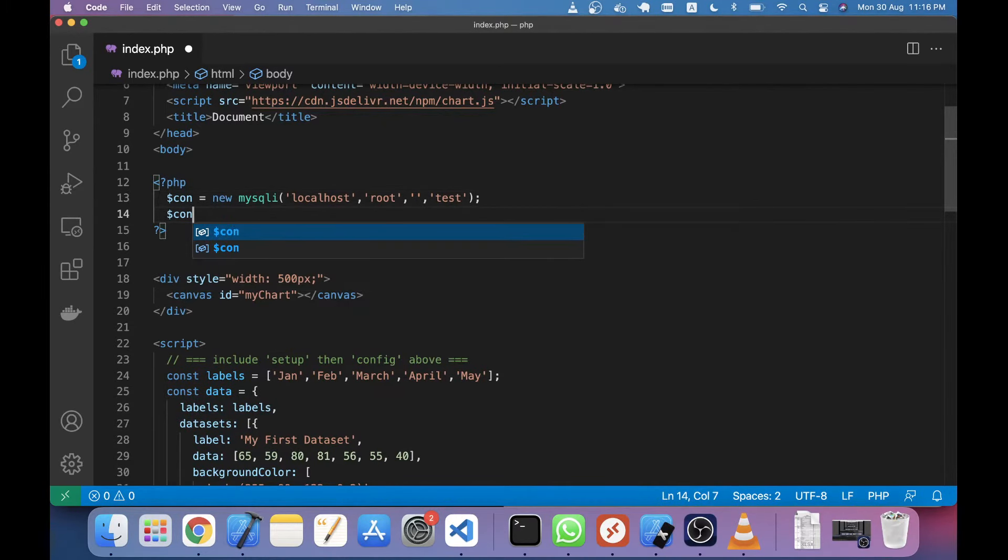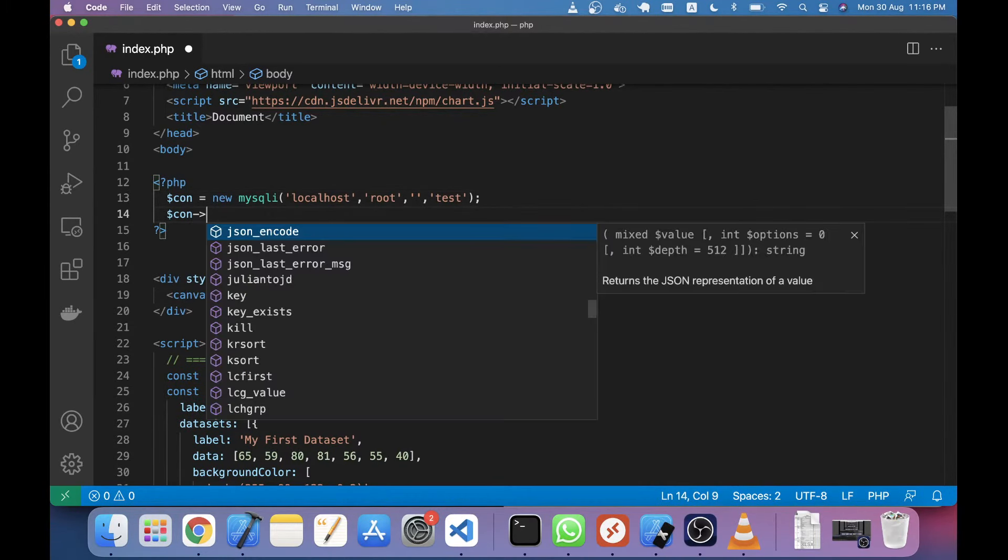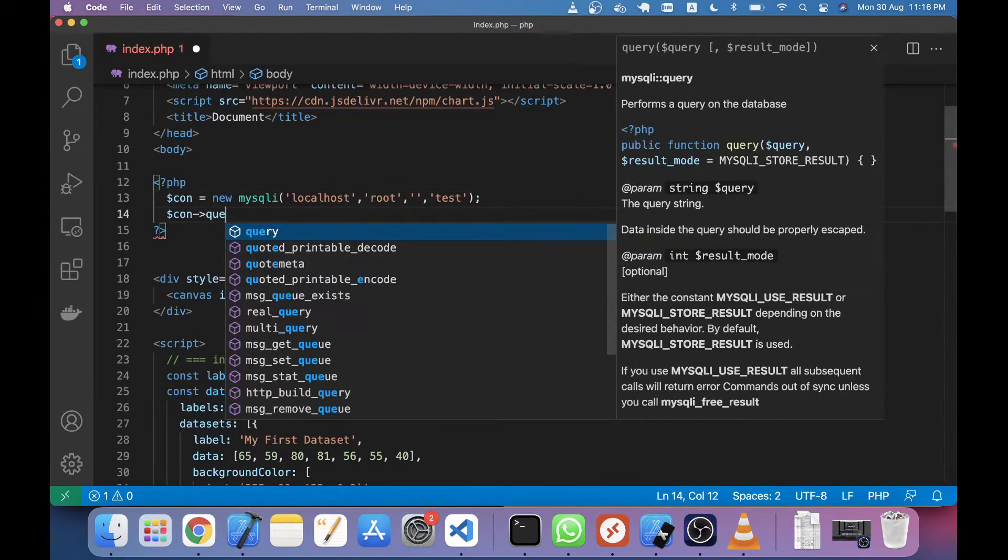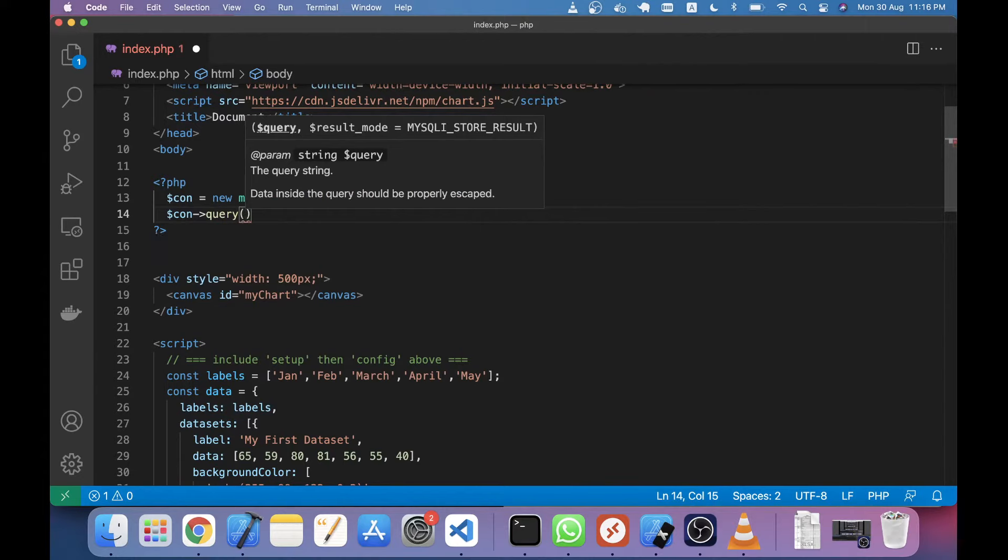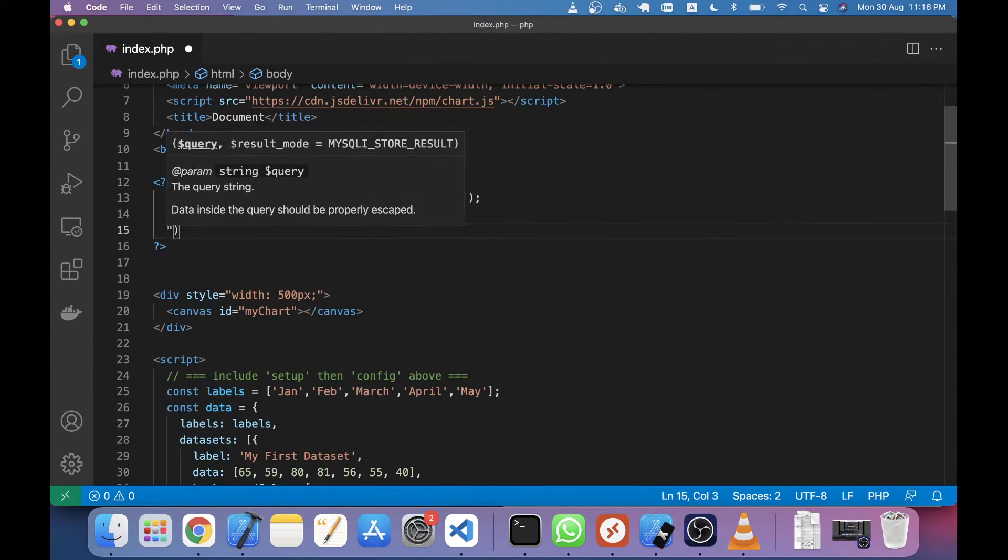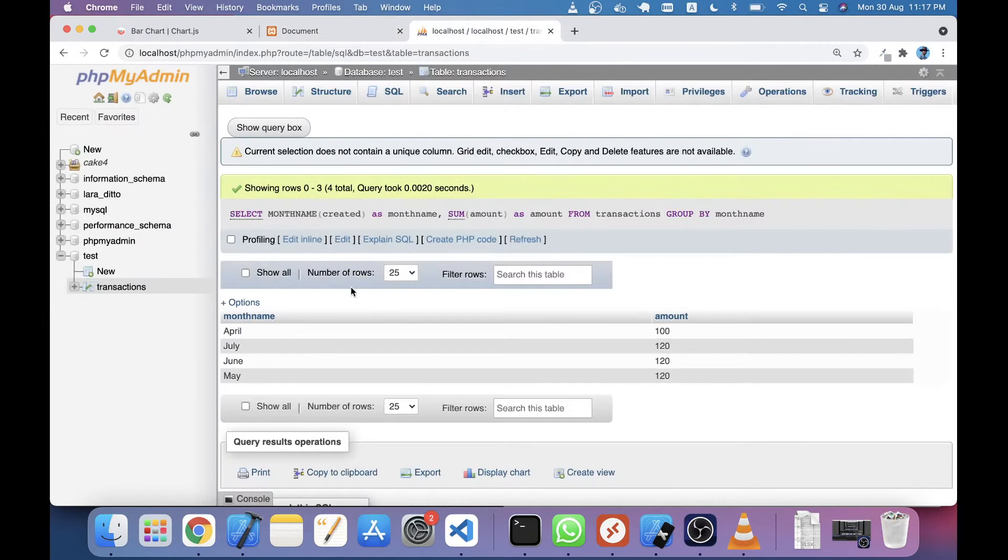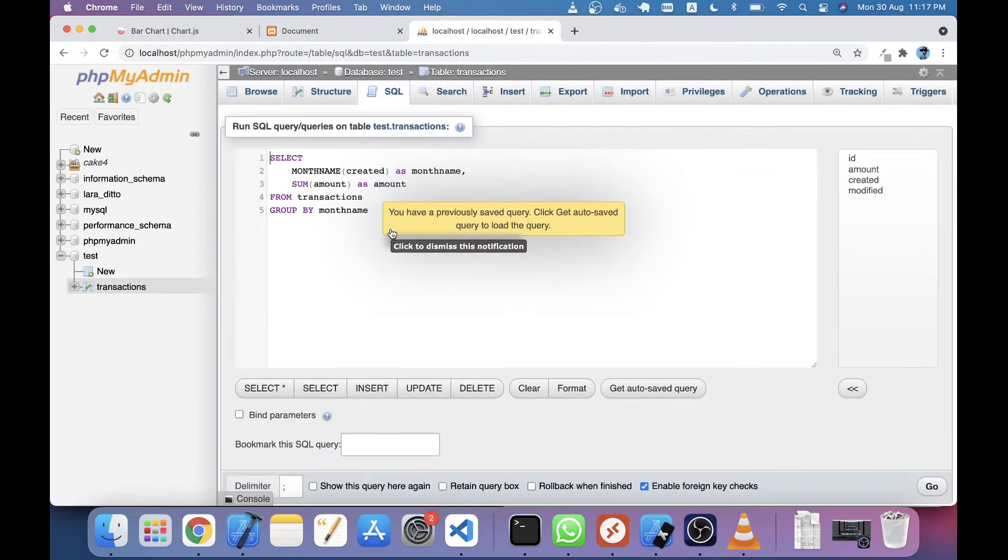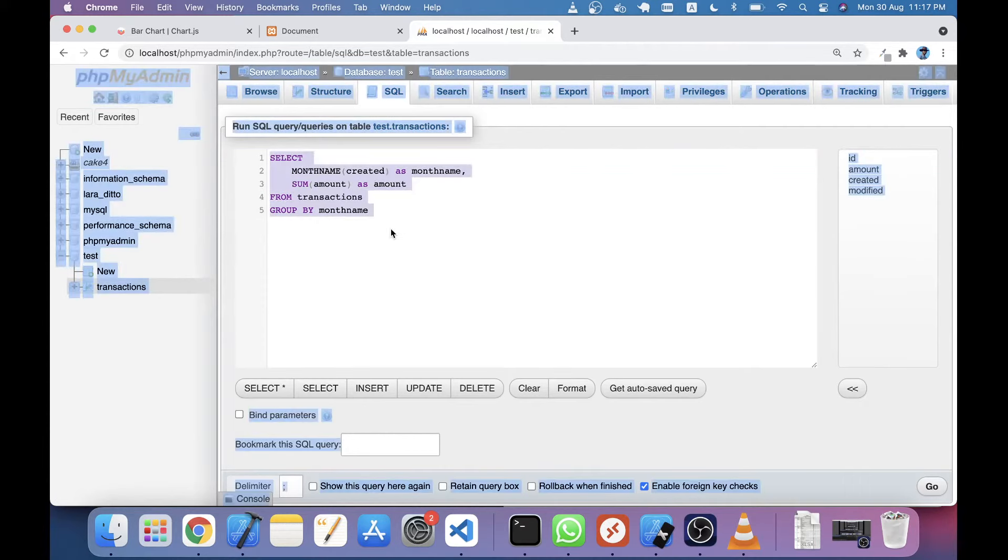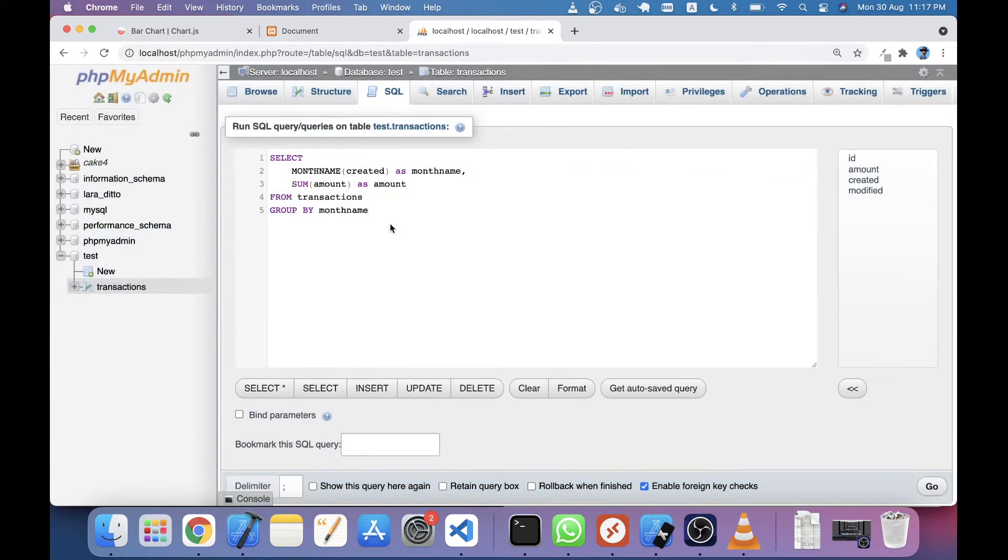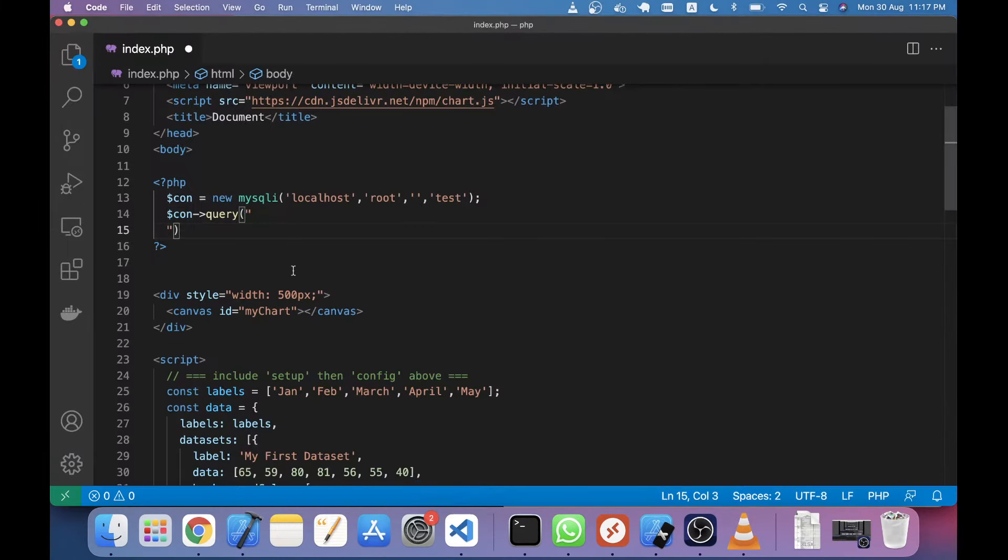The second thing I will do is use a function or method called query. In this query method I will just pass the SQL that I have written here. I'm just going to copy these lines and paste them here.